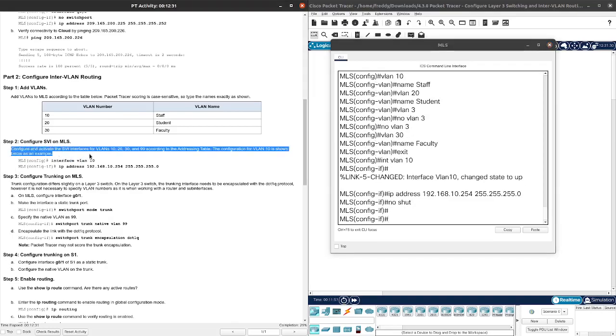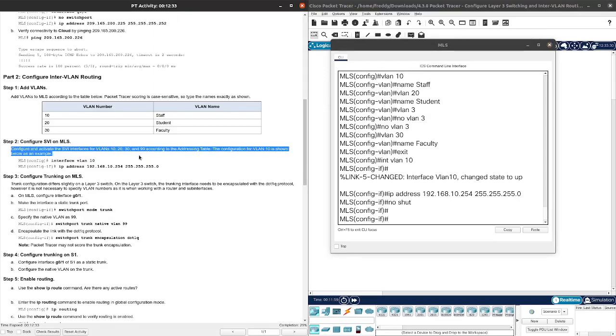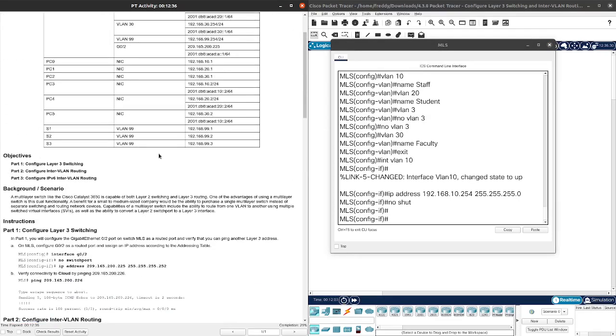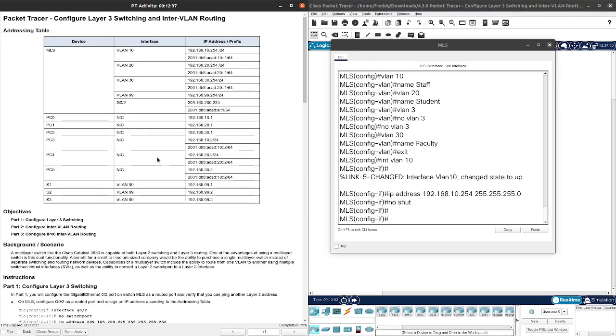It also tells us to configure and activate the SVI interfaces for VLANs 10, 20, 30, and 99. So we need to do this for all of them.